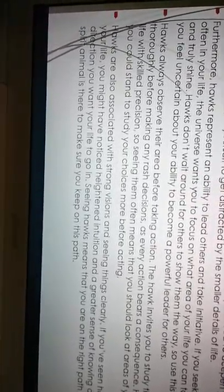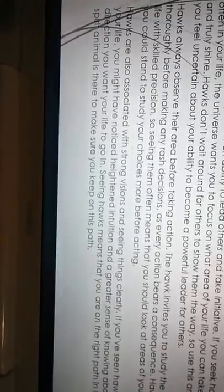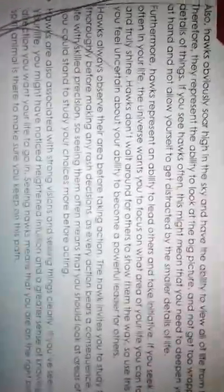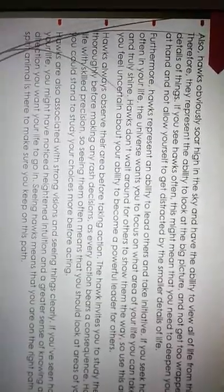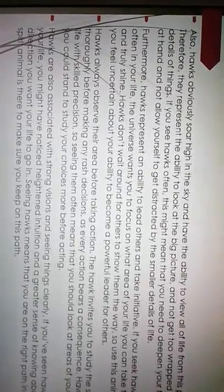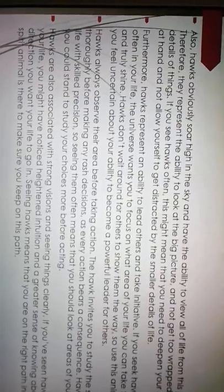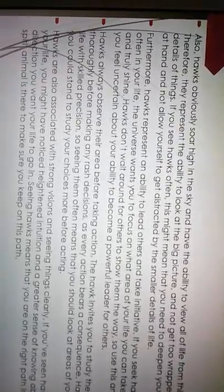Hawks also observe their area before taking action. The hawk invites you to study the situation thoroughly before making any rash decisions. As every action bears a consequence, hawks approach life with skilled precision. So seeing them often means that you should look at areas of your life where you could stand to study your choices more before acting. Hawks are also associated with strong visions and seeing things clearly. If you've seen hawks often in your life, you might have noticed a heightened intuition and a greater sense of knowing about the direction you want your life to go in. Seeing hawks means that you are on the right path and your spirit animal is there to make sure you keep on this path.